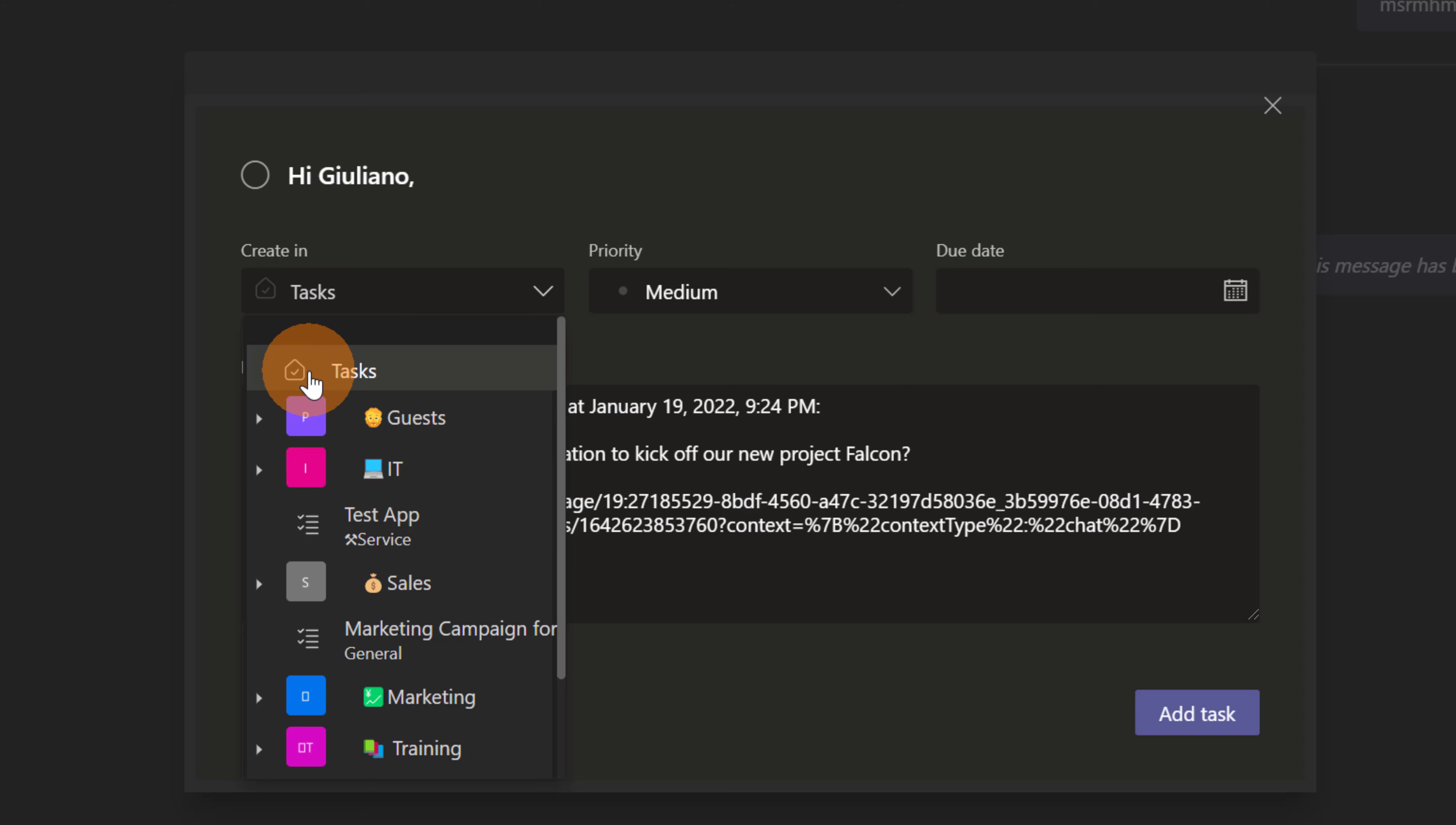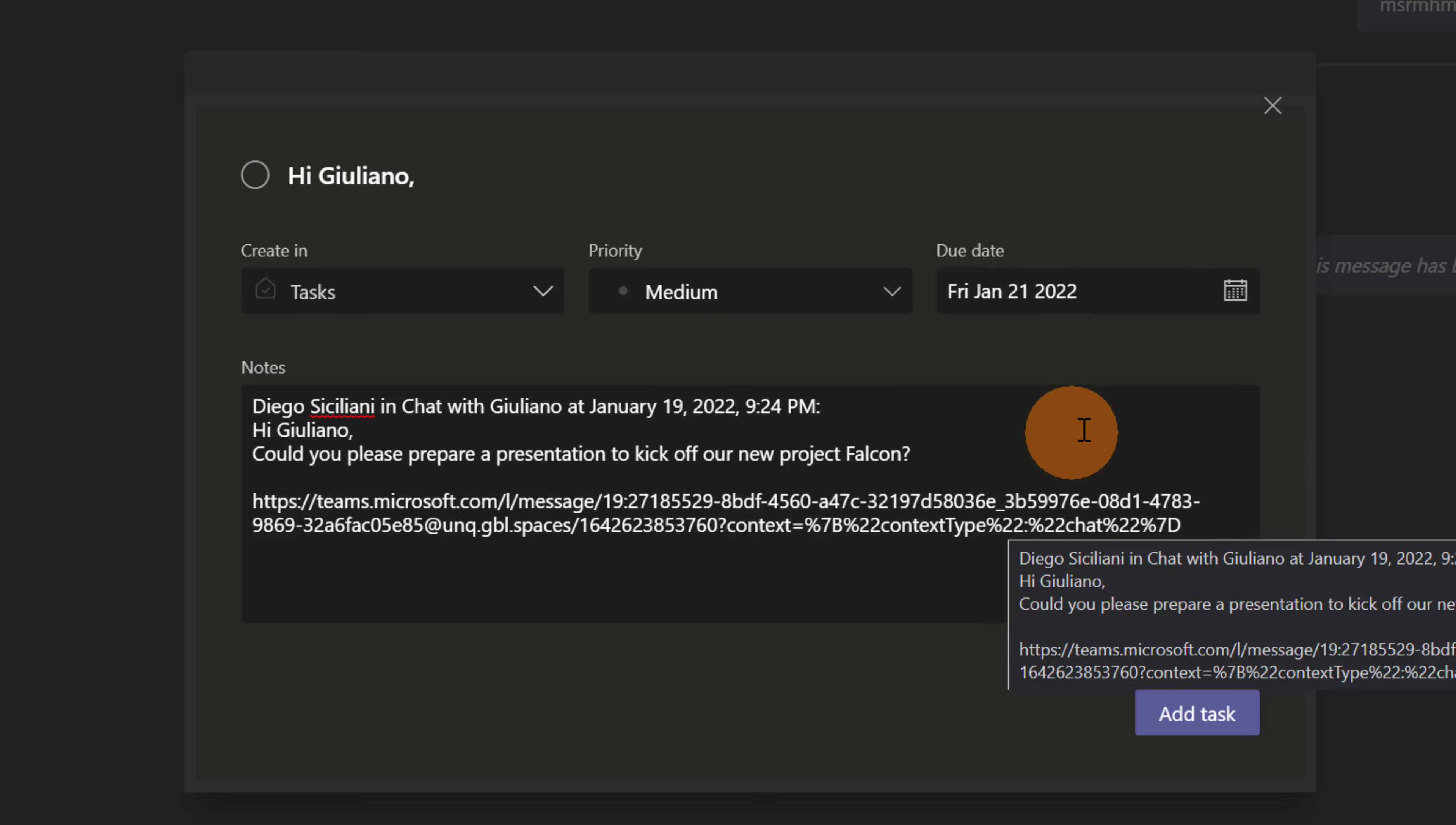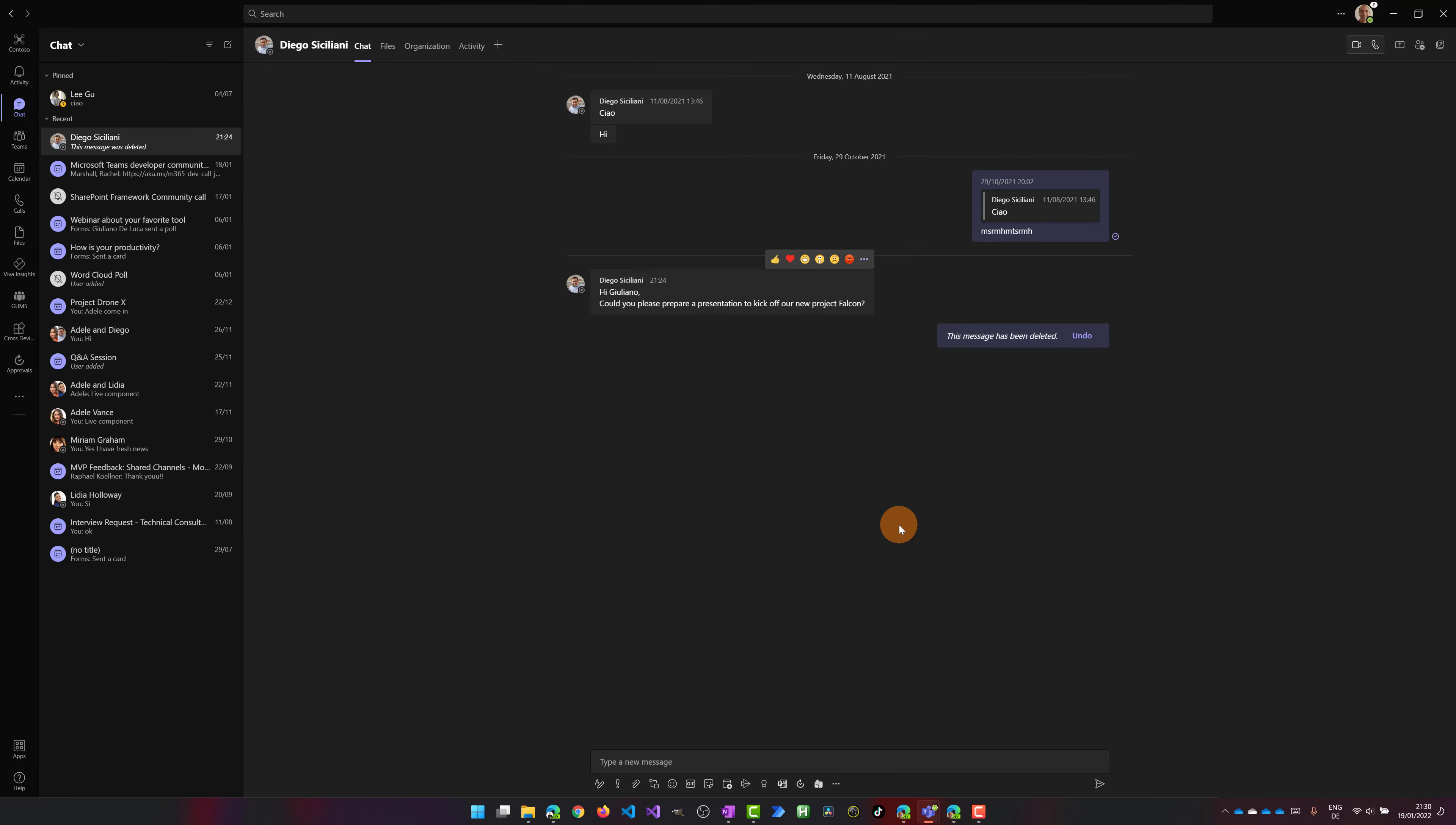Now I want to create a task in Microsoft To-Do. Here I can define the priority and when I think that I can accomplish and complete this task. Let's say Friday 21 January. Let me click on add task. Now this task is created.